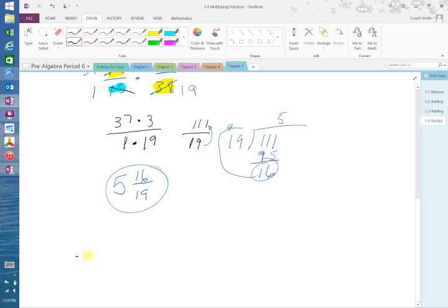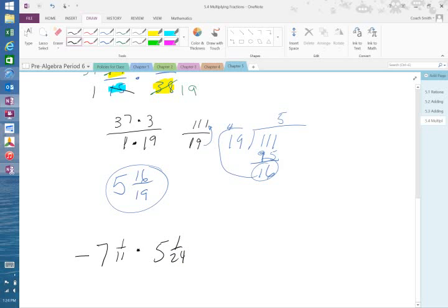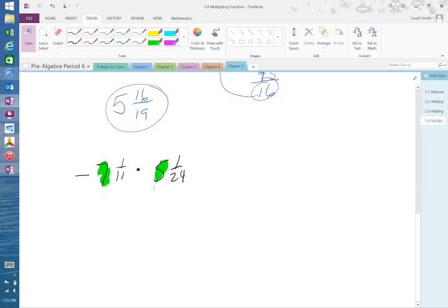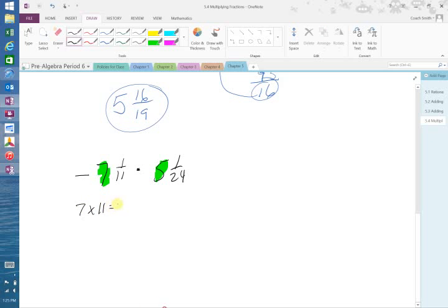So now, this one, negative 7 and 1 over 11 times 5 and 1 over 24. Now, an estimate here would be if we take, what is 7 times 5? 35. So we've got to have at least an answer that is greater than 35. We still do the same thing. We take 7 times 11, which is 77, plus 1, which is 78.